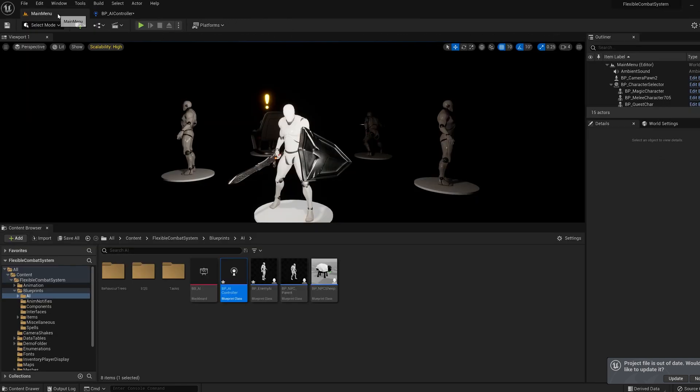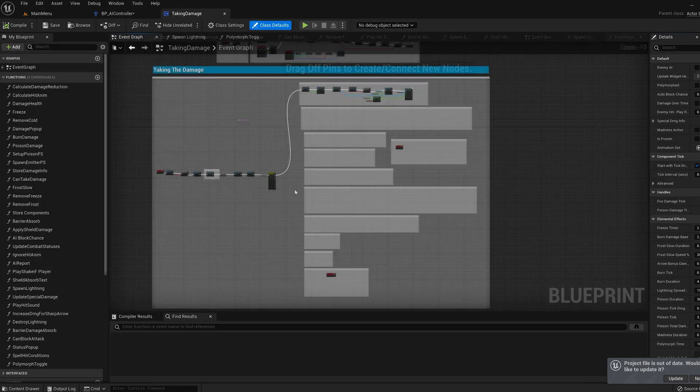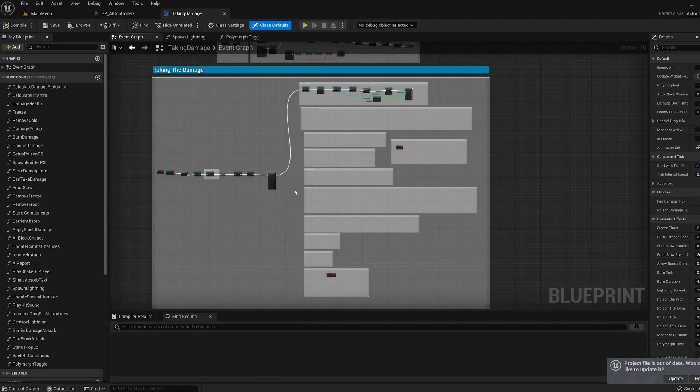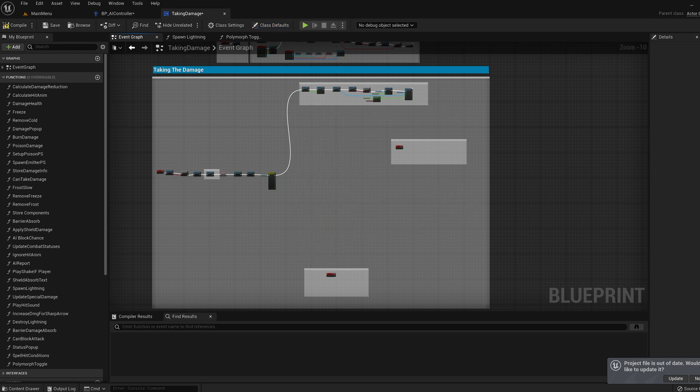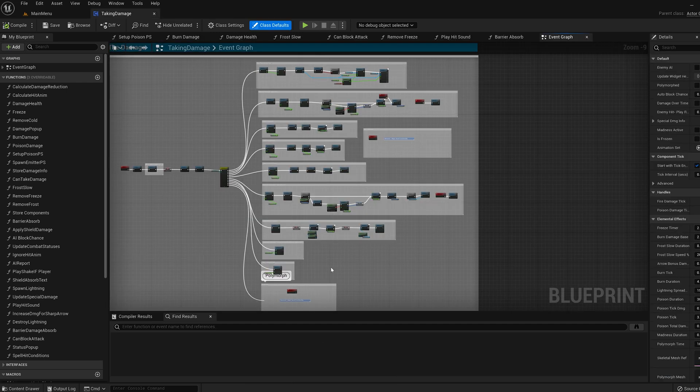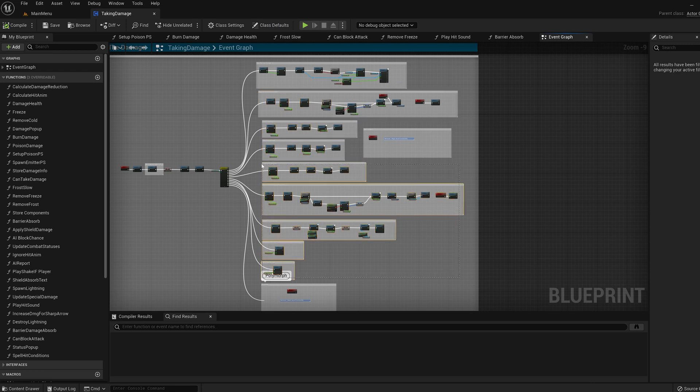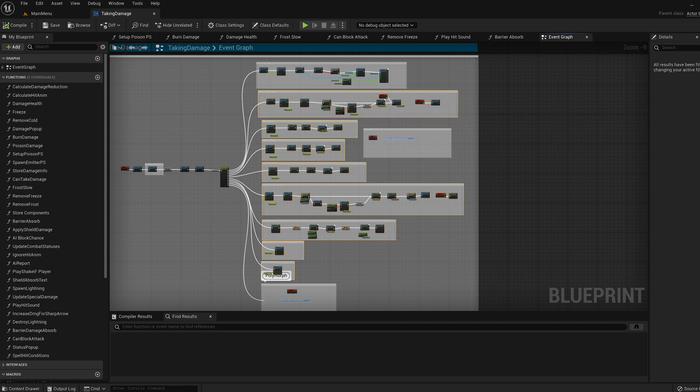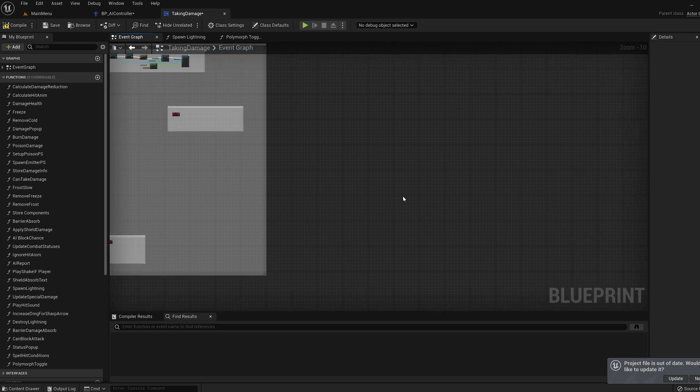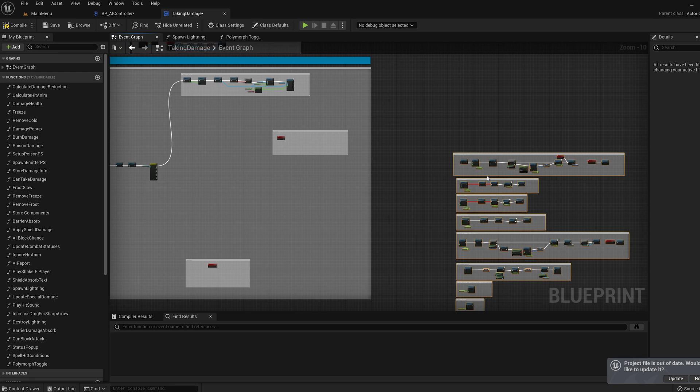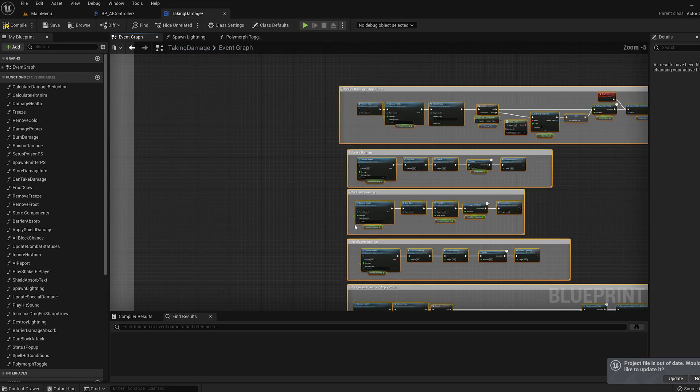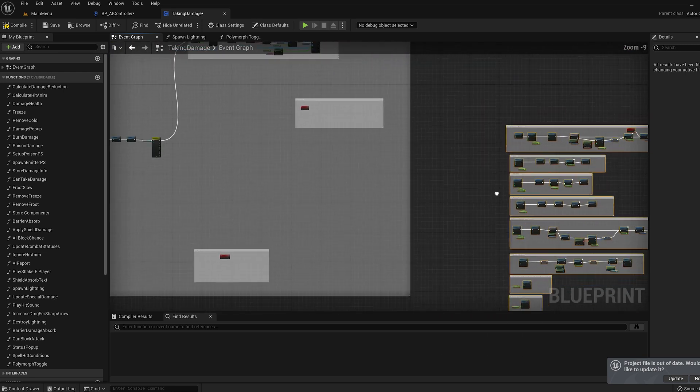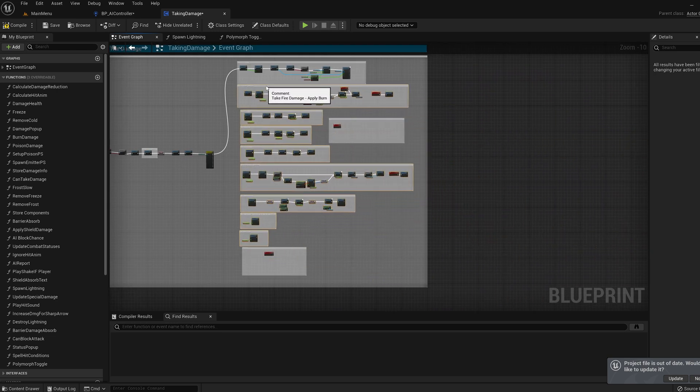Now let's go to blueprints, components and hop into the taking damage component. Let's delete all the comments apart from the polymorph one and let's copy paste all this functionality back in. It's getting confused thinking our stop burn is a function rather than an event. So do nothing for the burn pop up and right click refresh the two calling nodes. When that's all sorted connect up the outputs.